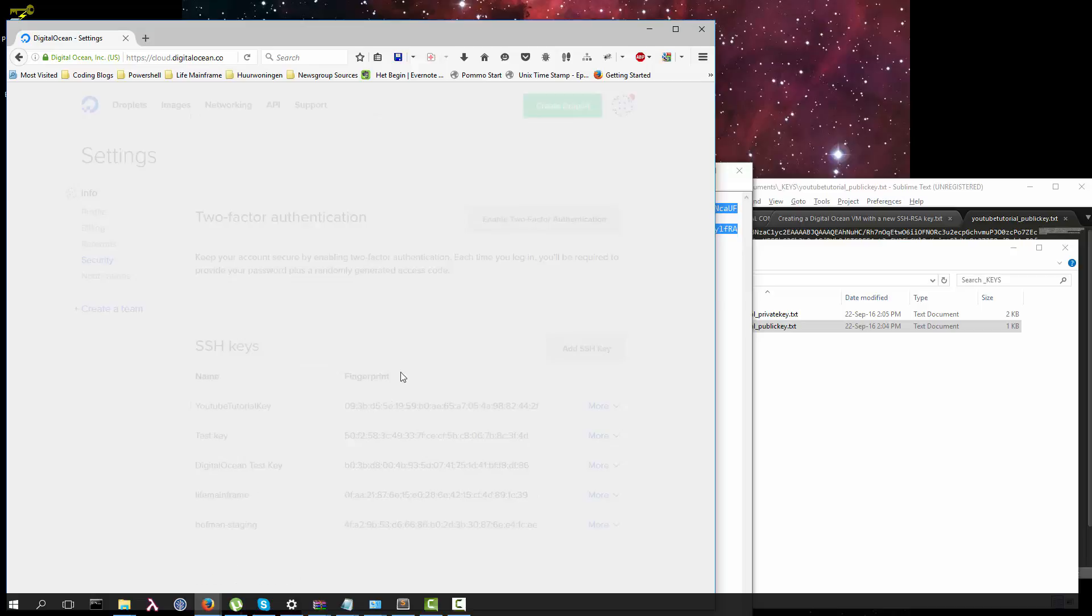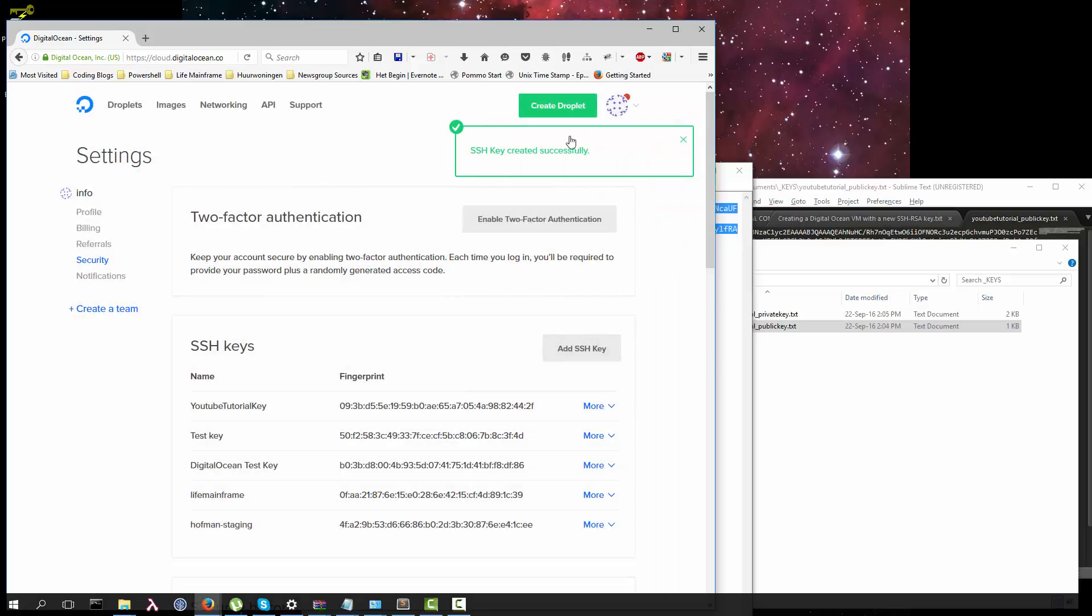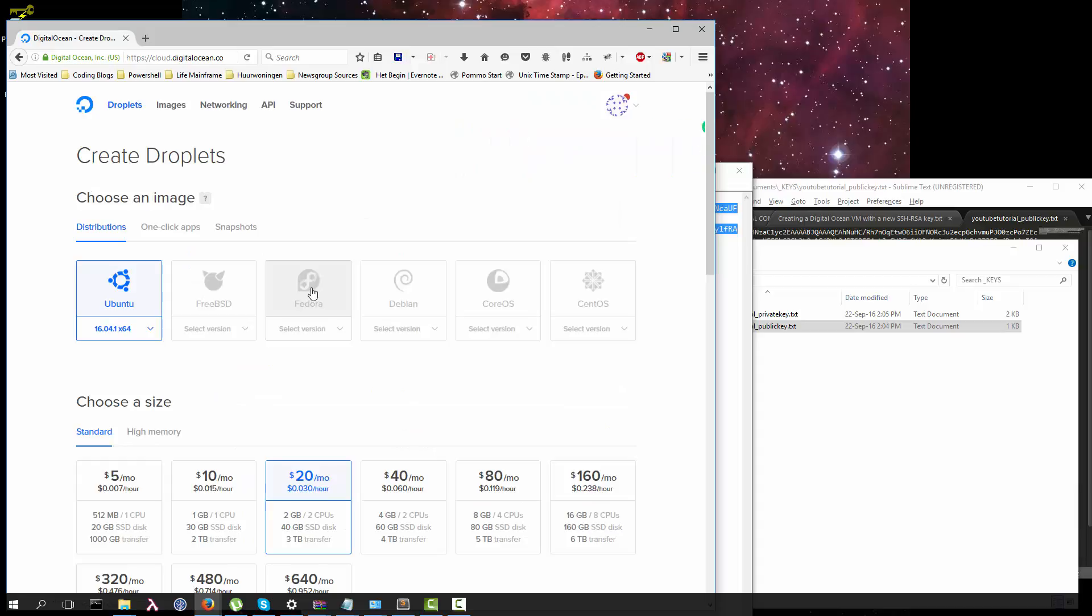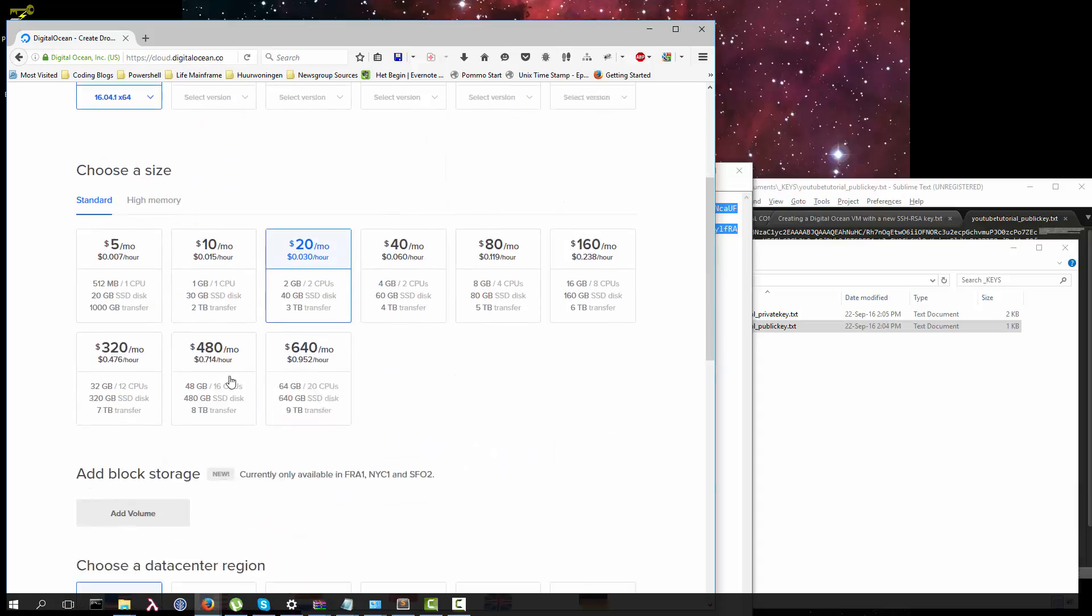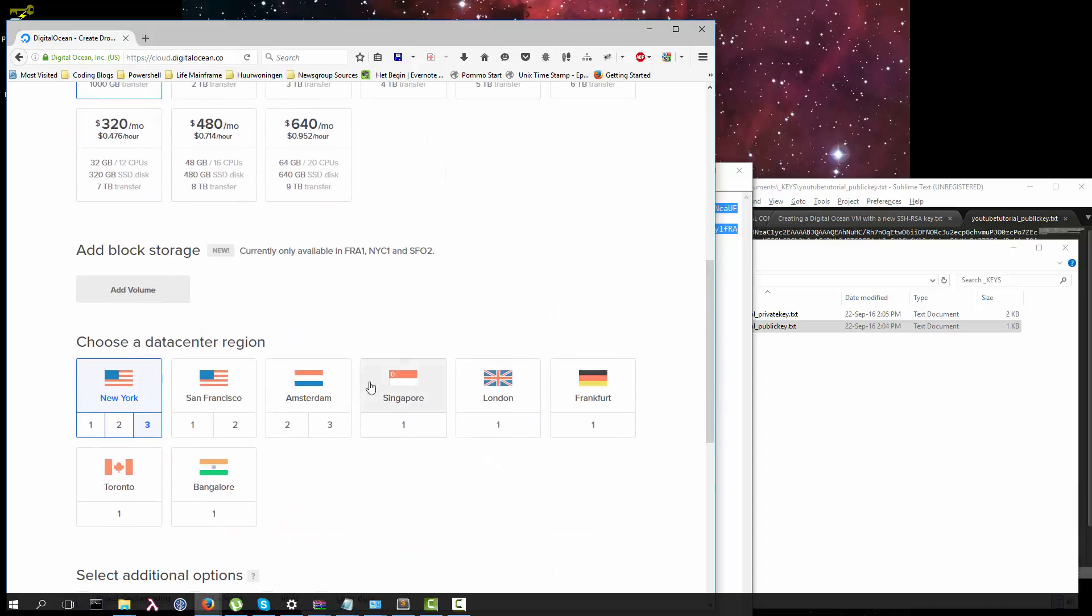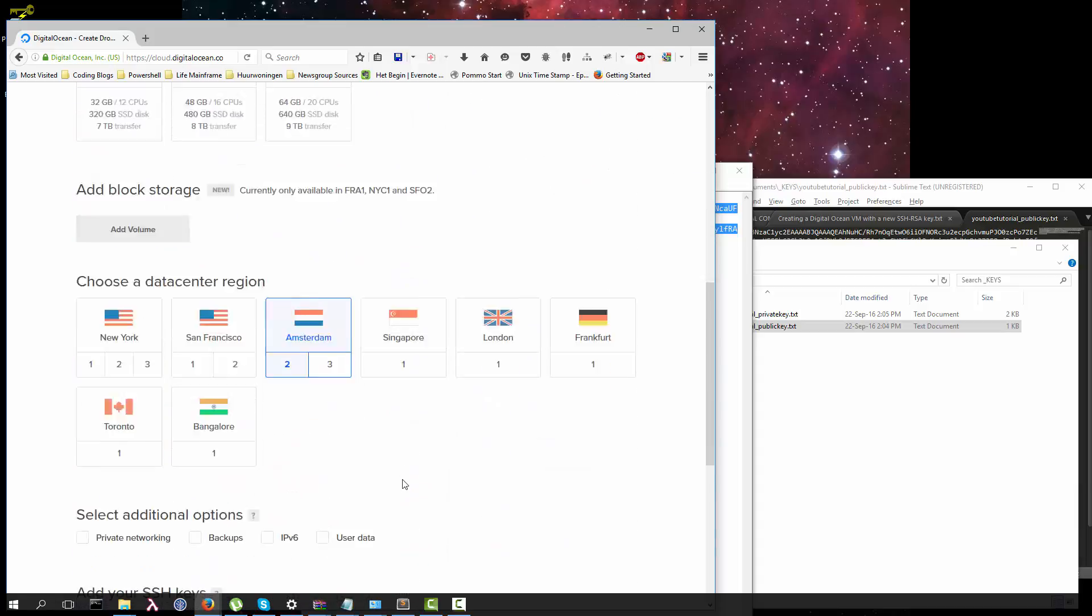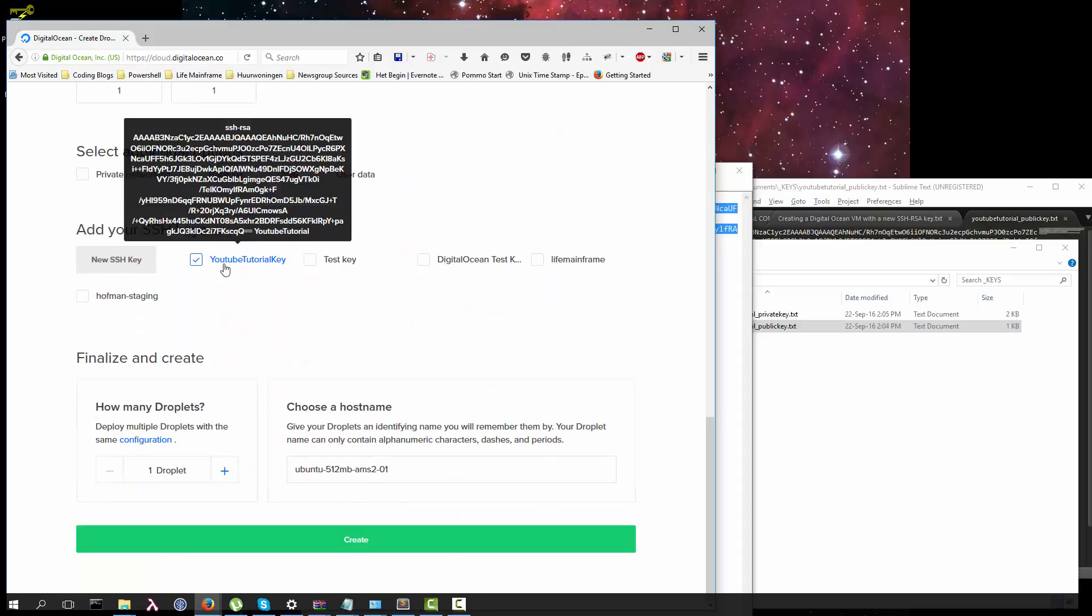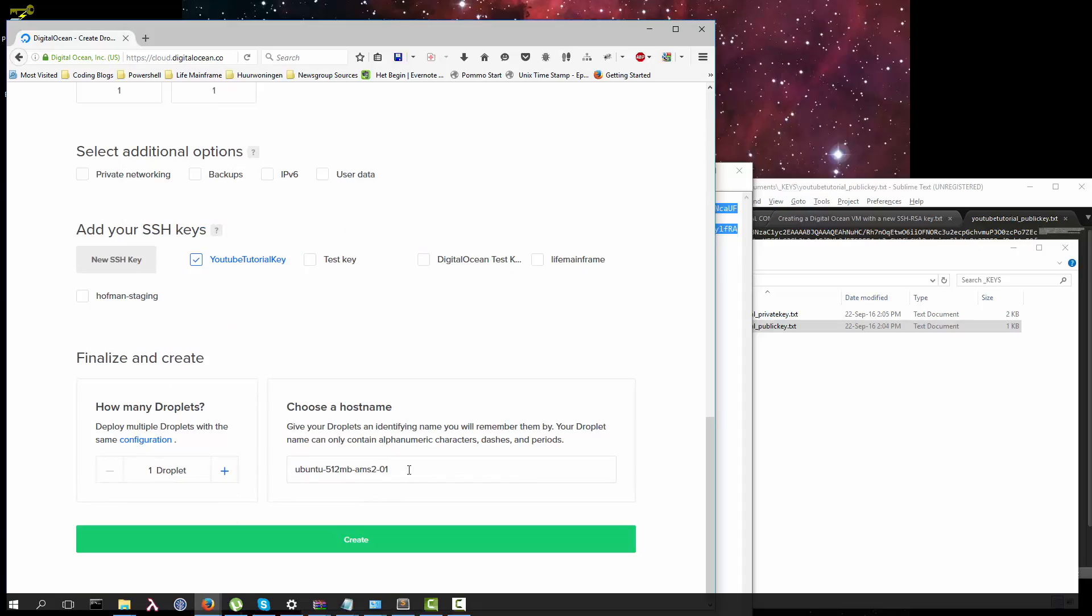I'm going to create a droplet, cheap one from Amsterdam with our YouTube tutorial key. I'm going to call it YouTube tutorial machine.